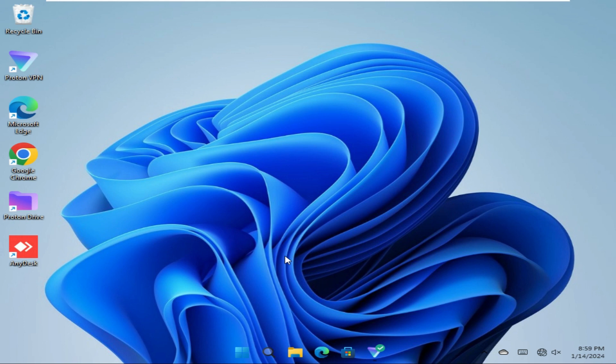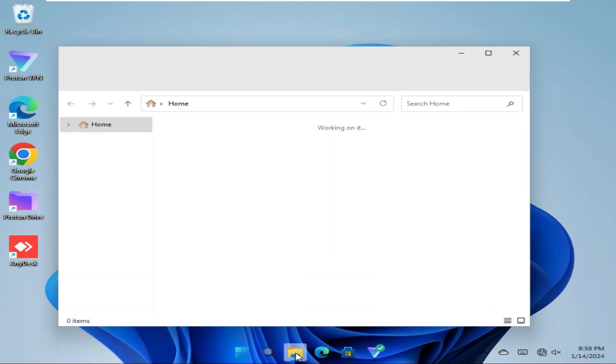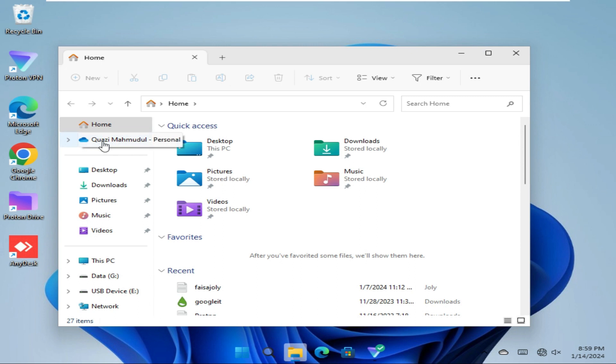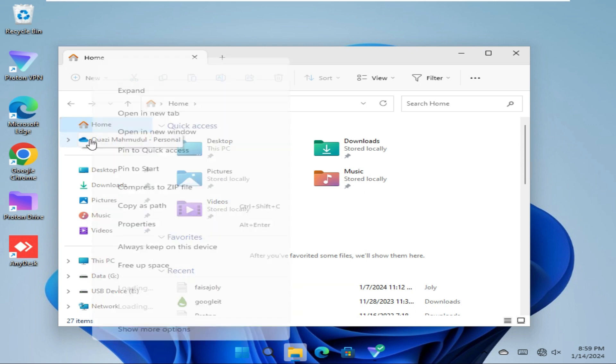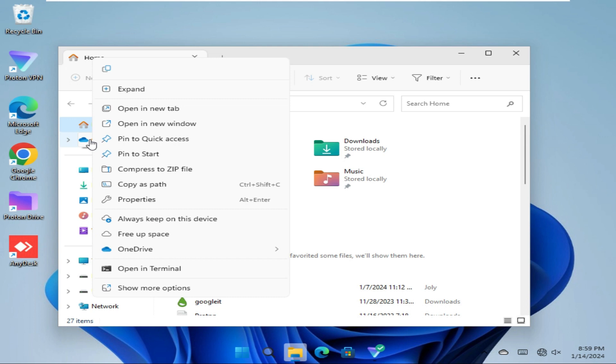To exclude items from backup on OneDrive in Windows 11 computer, open File Explorer. In the left hand, you will find OneDrive icon. Click on OneDrive icon and go to OneDrive.